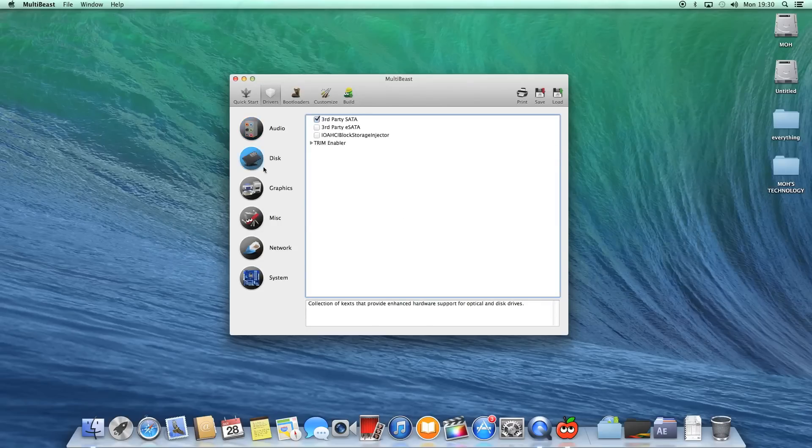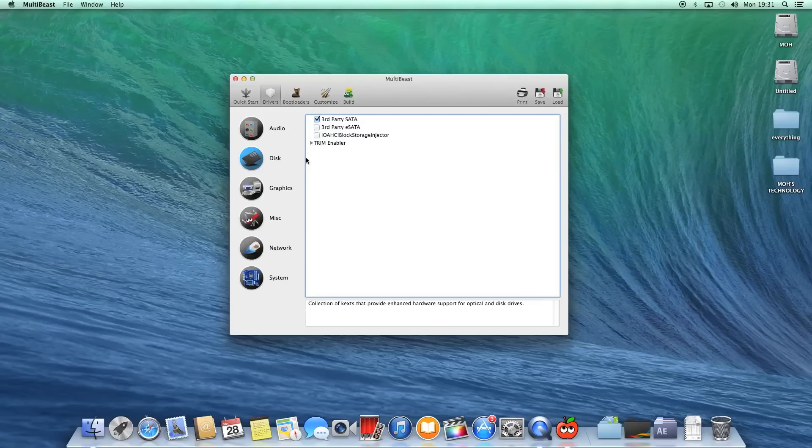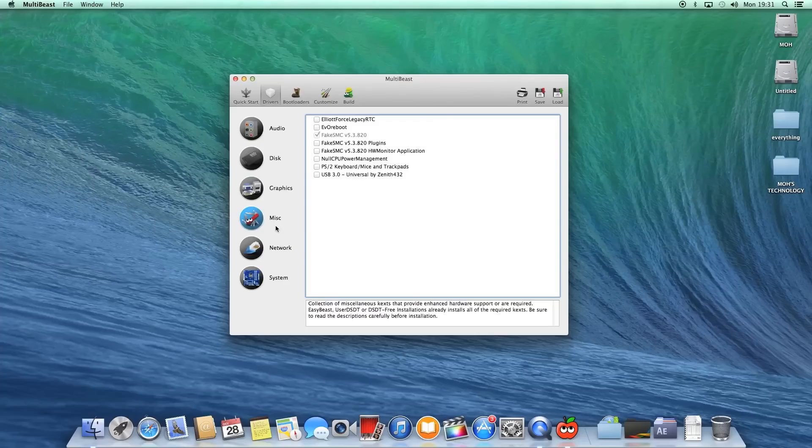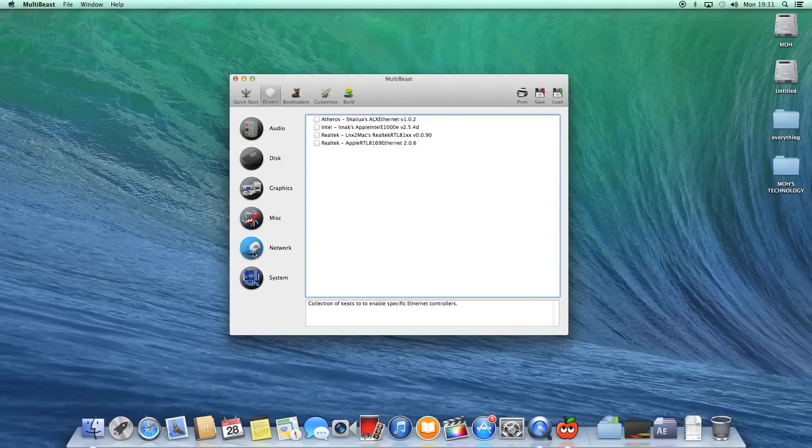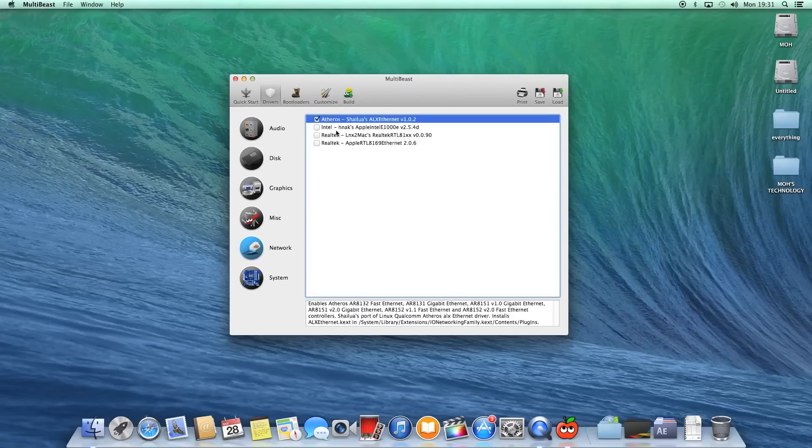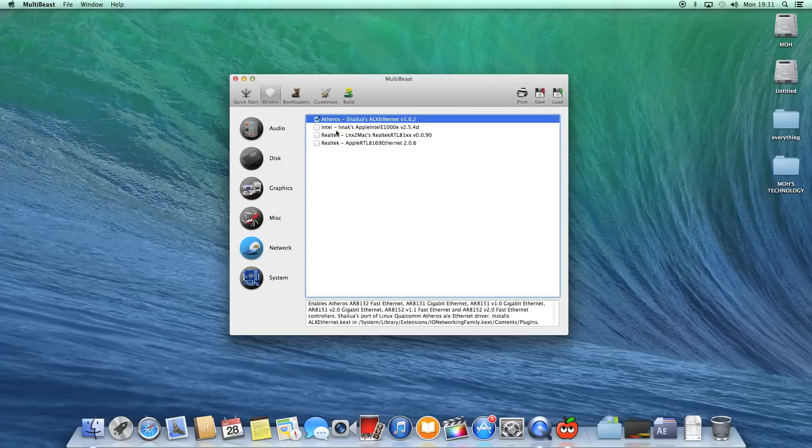If you want to do a driver for a disk drive, basically a hard drive or whatever, there's Graphics if you need graphics. There's also the Misc, you can call it. The Network, which I have to use, is the Atheros driver. This was previously also in the old Multibeast which was for Mountain Lion. It's the exact same driver which works completely fine.